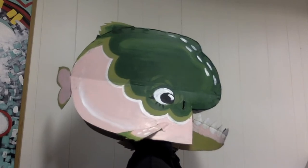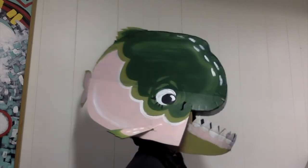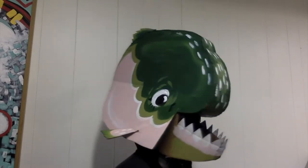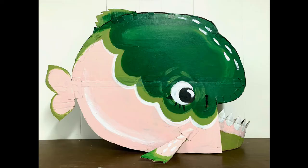Howdy folks, today we're going to teach you how to make some piranha masks. Here are the materials you're going to need.